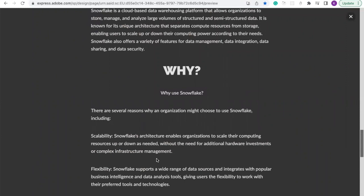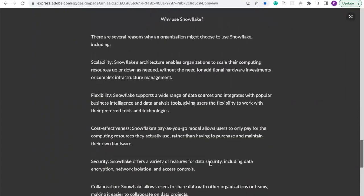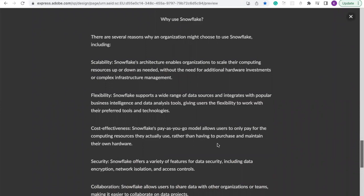It is also flexible because Snowflake supports a wide range of data sources and integrates with popular business intelligence and data analysis tools, giving users the flexibility to work with their preferred tools and technologies. It is also very cost-effective because Snowflake offers a pay-as-you-go model, allowing users to only pay for the computing resources they actually use rather than having to purchase or maintain their own hardware.